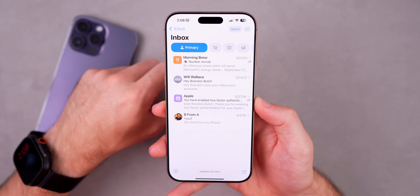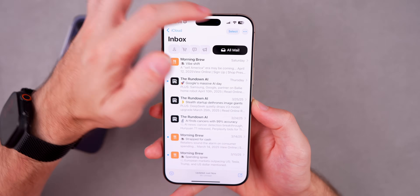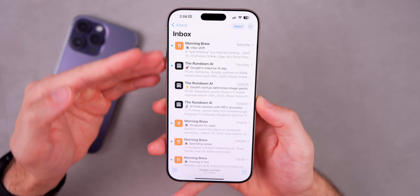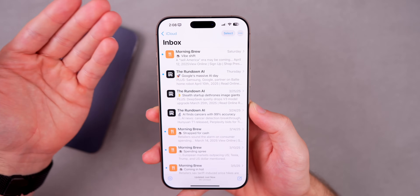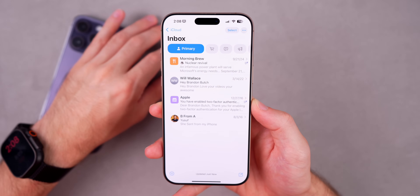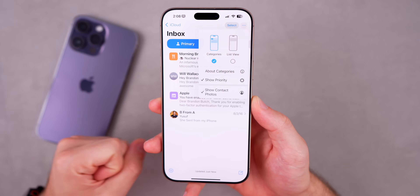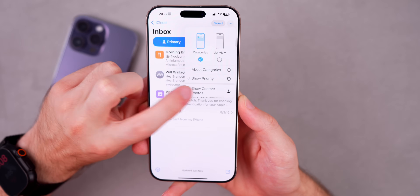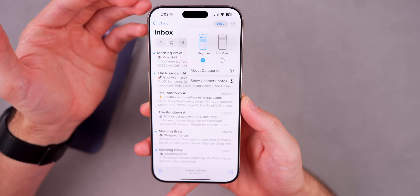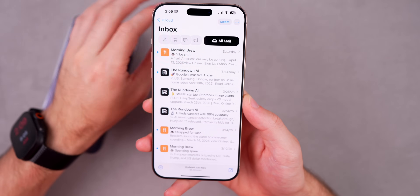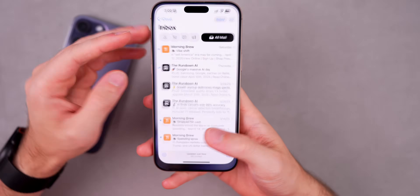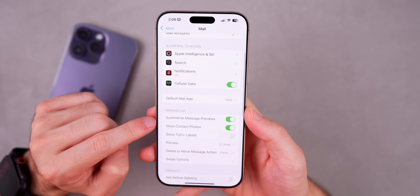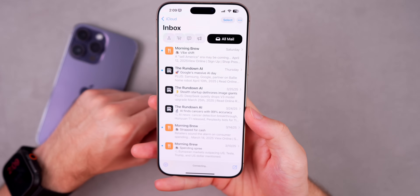This helps users who were confused about All Mail existing within the categories layout. You can also disable categories entirely by tapping the three dots in the top right and selecting List View to see all emails in one list like the old days. Also carried over from beta 1 is the ability to show and hide contact photos directly inside the Mail app, rather than having to navigate to Settings > Apps > Mail.